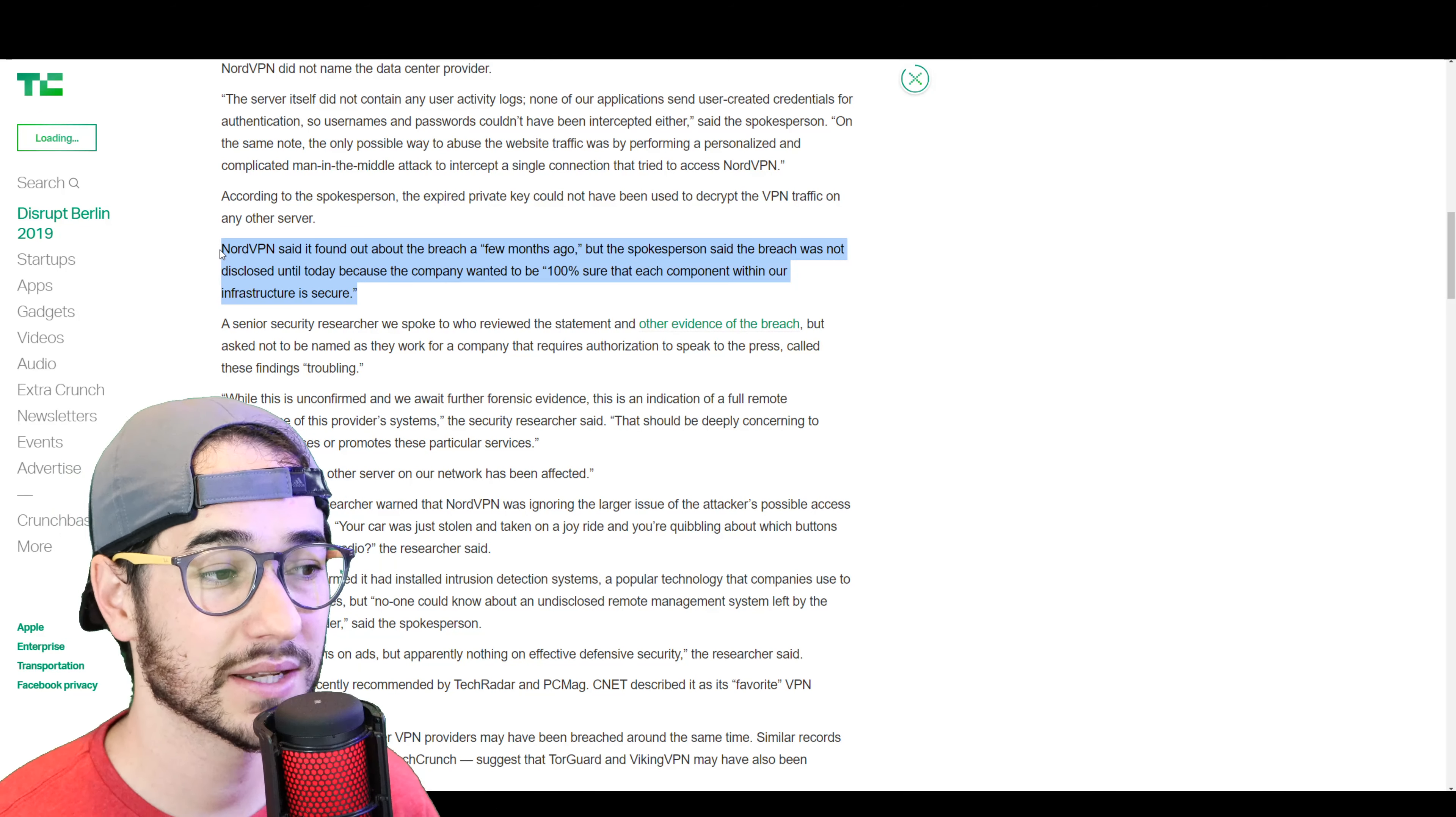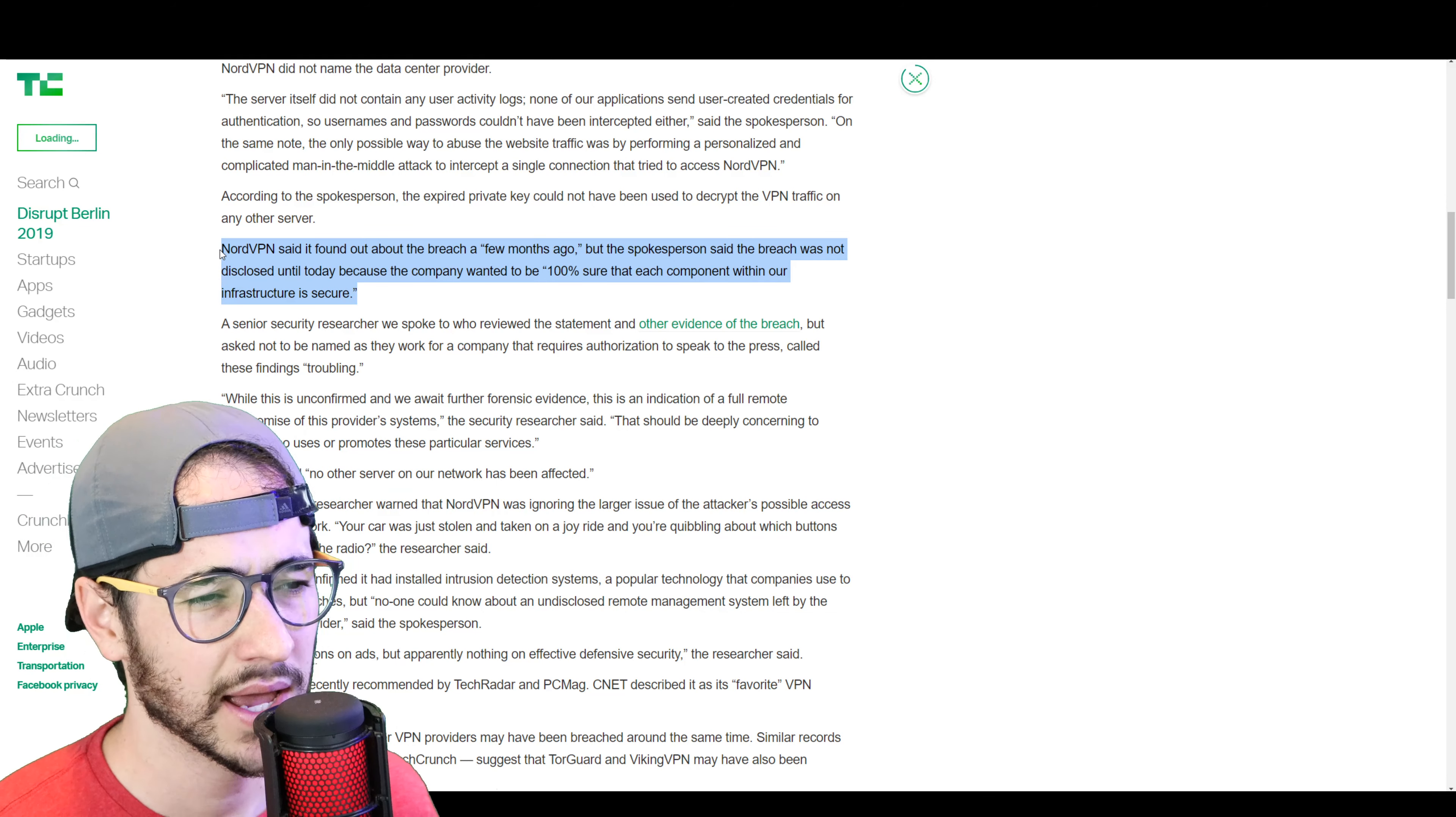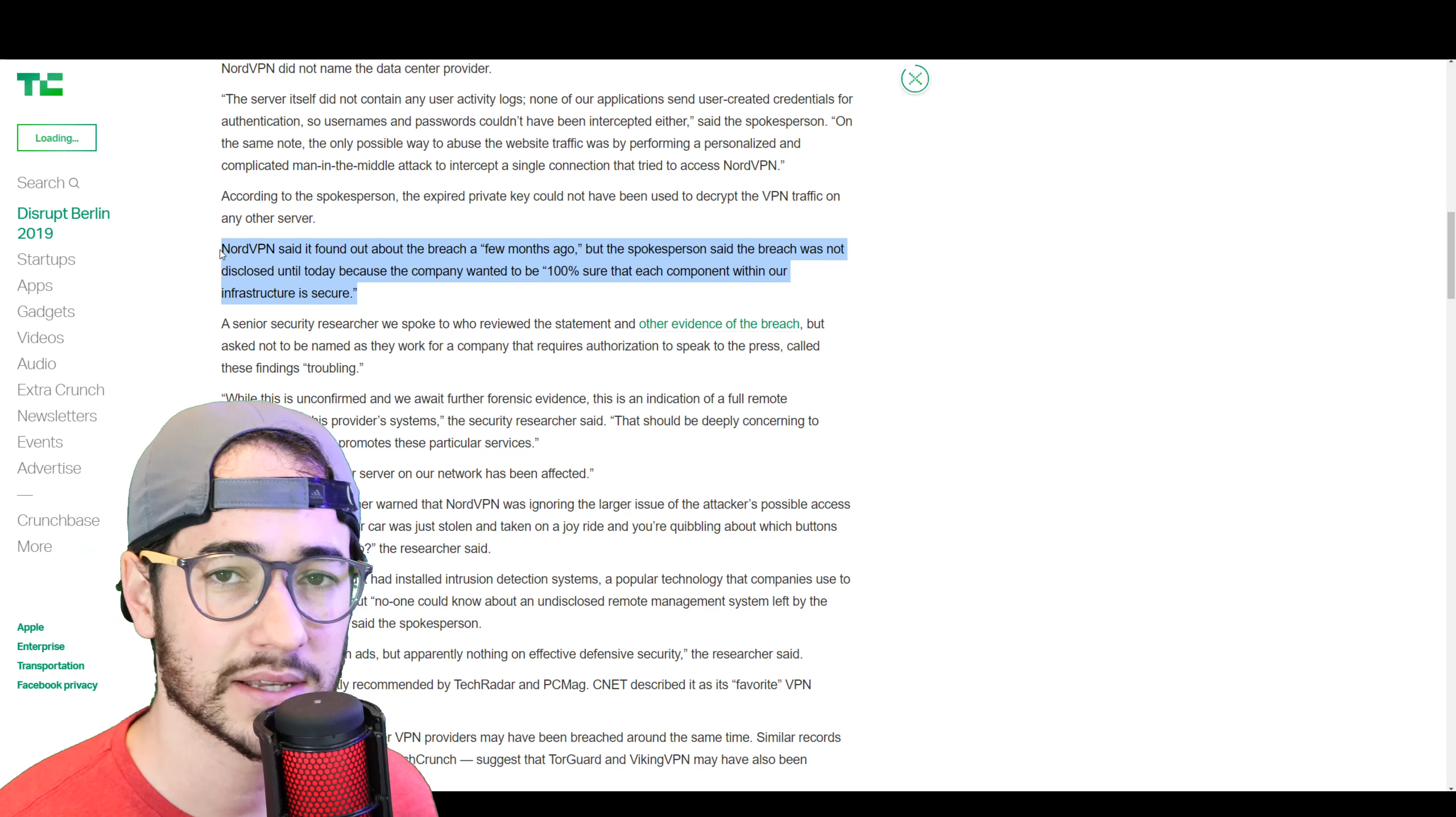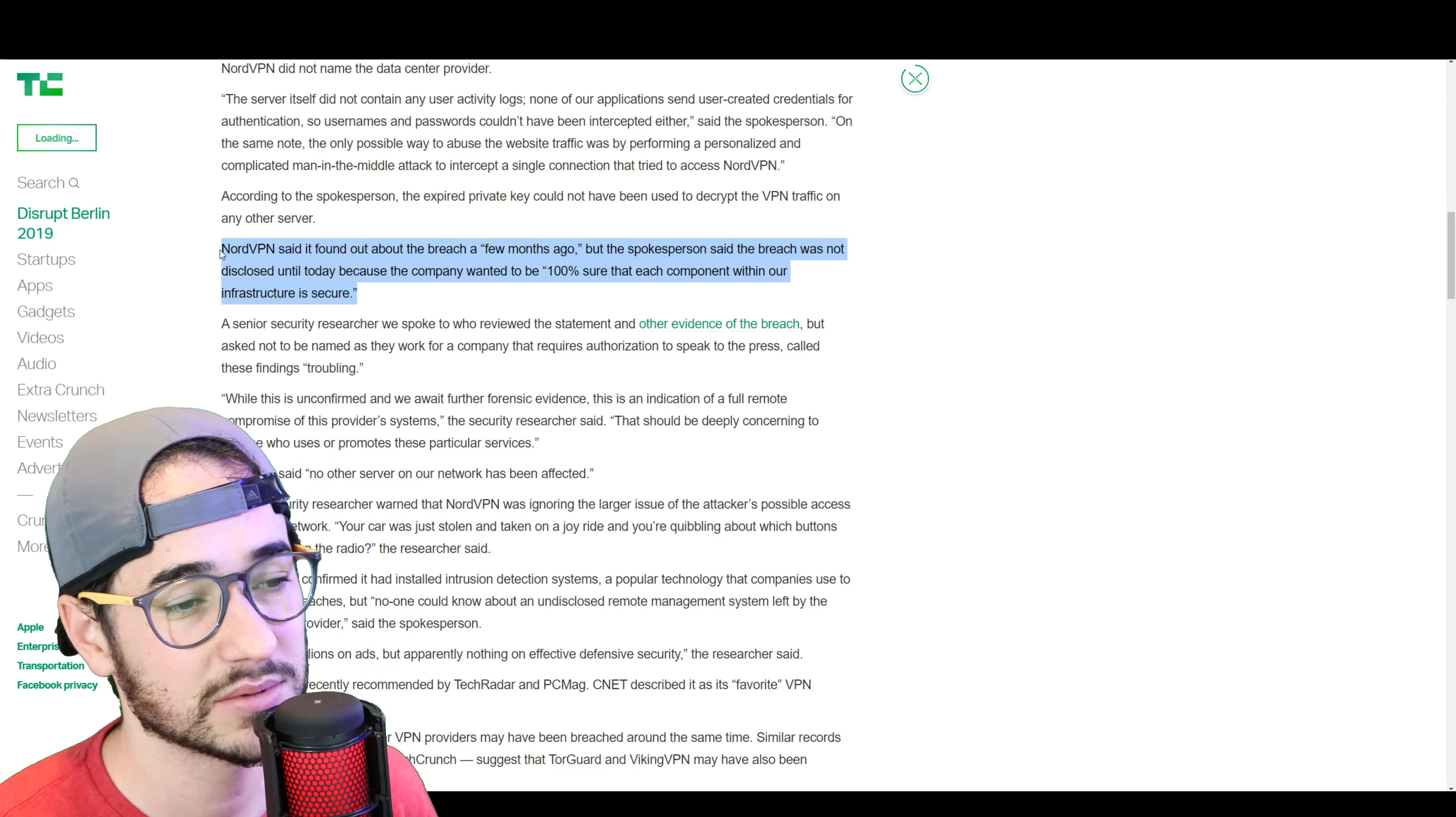According to TechCrunch, NordVPN had known about the breach a few months ago. They kind of go over this in their blog. But they didn't disclose it today because the company wanted to be 100% sure that each component with the infrastructure is secure. However,